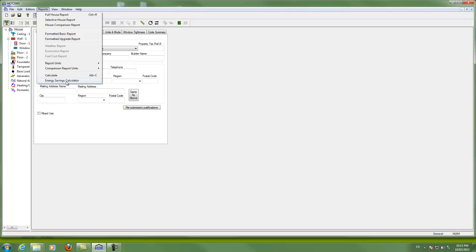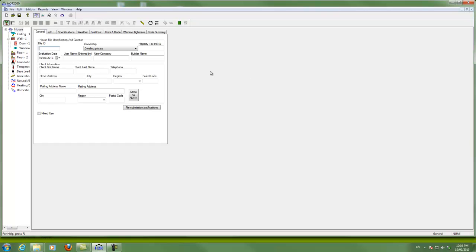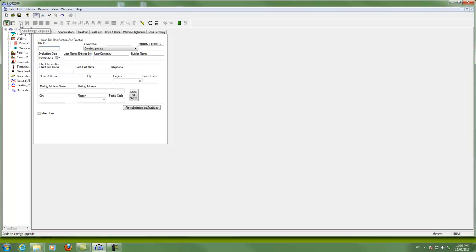Energy Savings Calculator is also very useful once you start looking at upgrades. I'll do probably another video later on upgrades. But once you've got a house successfully modeled, then you click on this, which is shaded out right now. You click right here to add an energy upgrade. At this point, you will see the effect of changing something in your house as, hopefully, fuel savings.